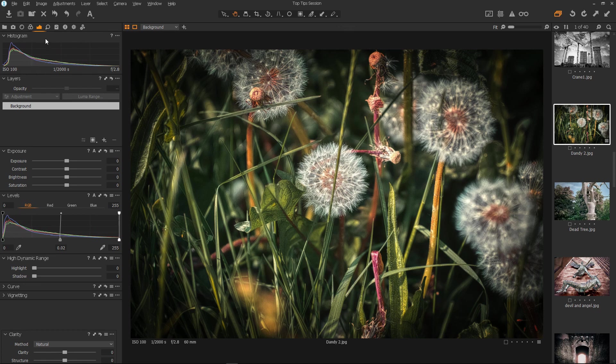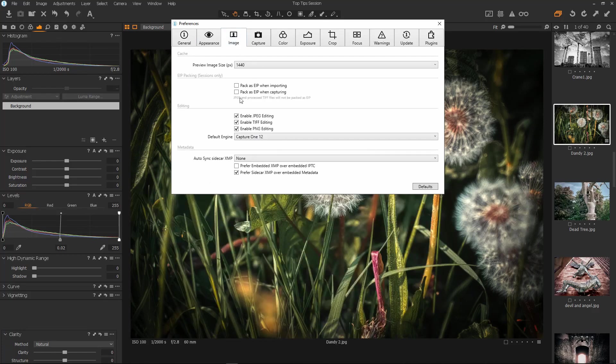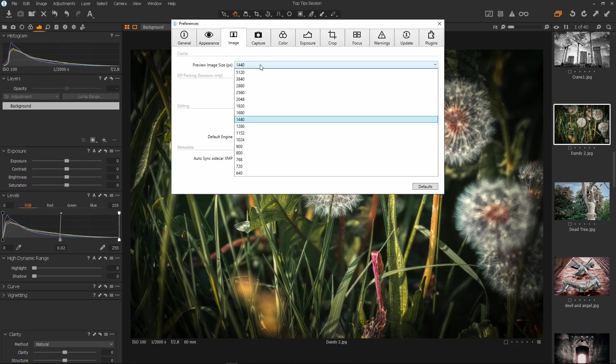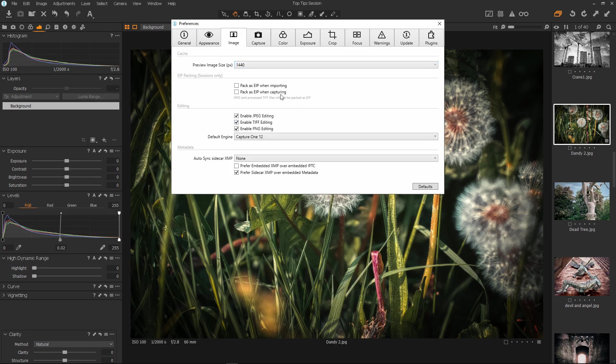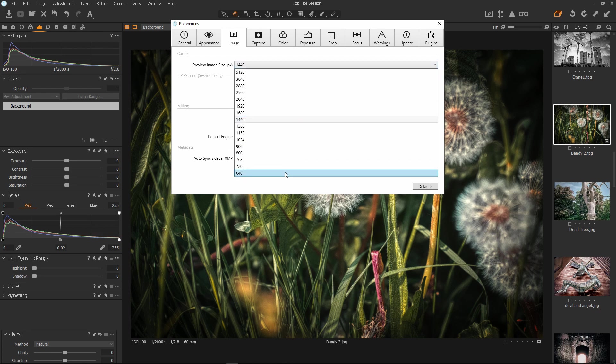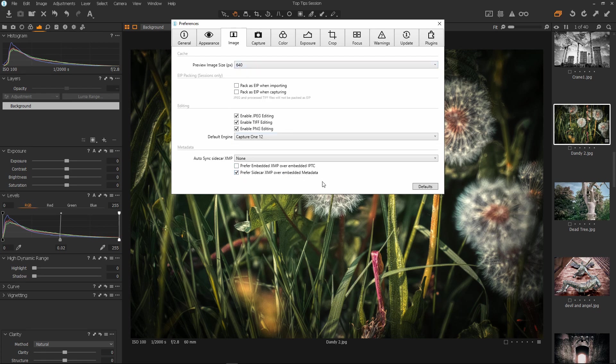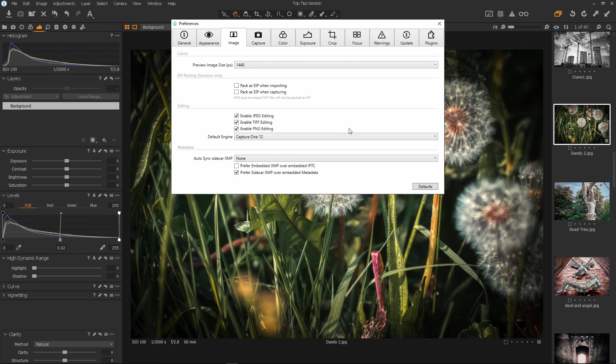All we have to do is select Edit, then select Preferences, and on the Image tab select Preview Image Size. Now, I've got a 1920 pixel width monitor, but I've set my actual preview size to 1440. I've set it to 1440 because 1440 is a size quite close to the size of my preview window. So I recommend you set your preview size to a size which is close to or just a bit larger than your preview window size.